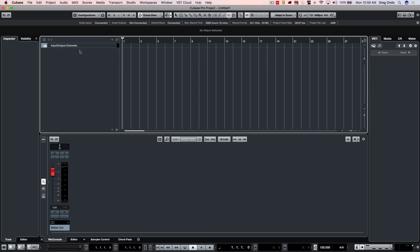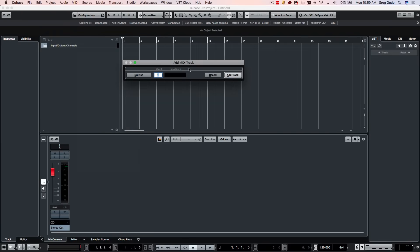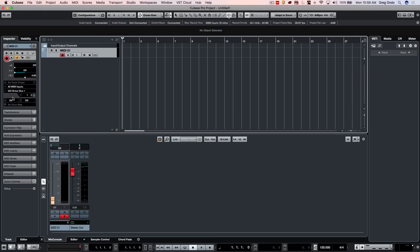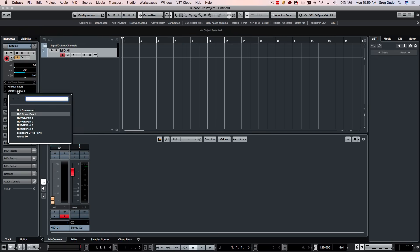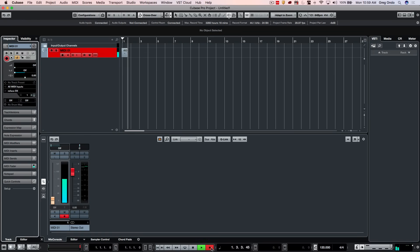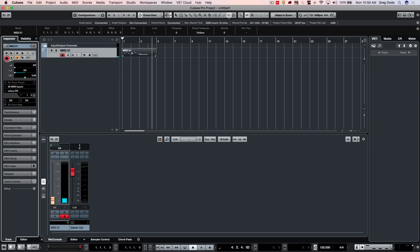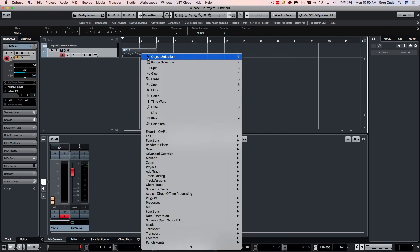So if I wanted to record MIDI, I could right-click and choose to add MIDI track. We'll click on add track and I want it to send the output of that track to my Reface DX. So now when I hit record, we recorded this MIDI information like so.